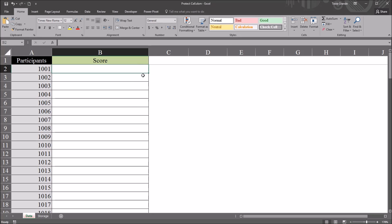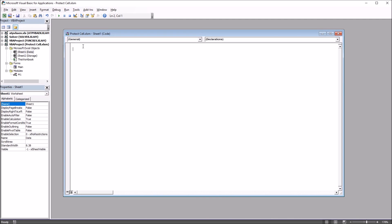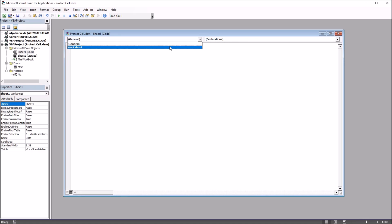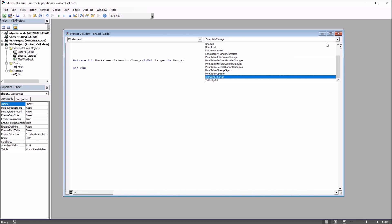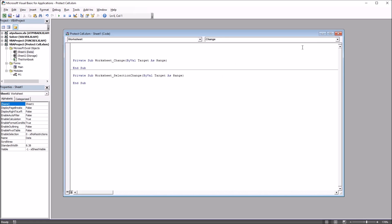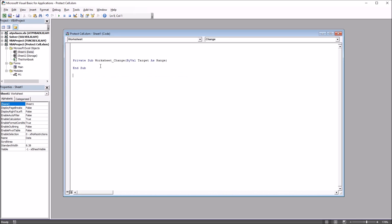Next I'm going to move to the VBA editor using Alt+F11. By default this is set to General and Declarations. I'm going to select Worksheet, and by default Selection Change comes up. I'm going to change that to Change, and delete the Selection Change sub, so I'll be using the Worksheet Change sub.